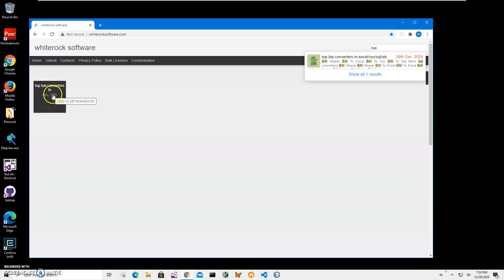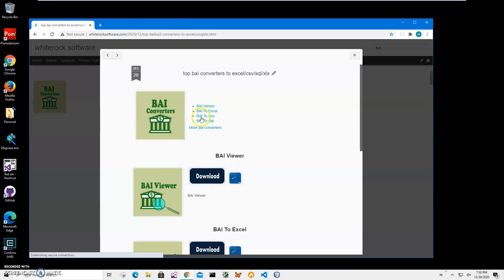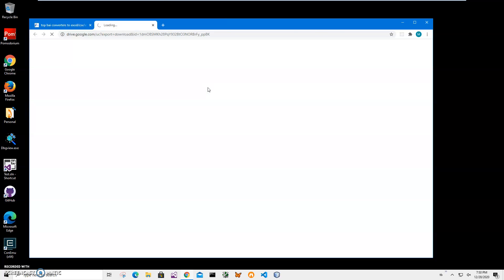Click on BIA Viewer and click on the download button to start downloading the viewer installation archive. BIA is Bank Administration Institute format, a specific format for storing bank and certain financial information.